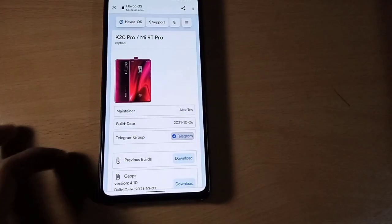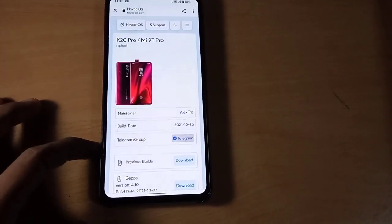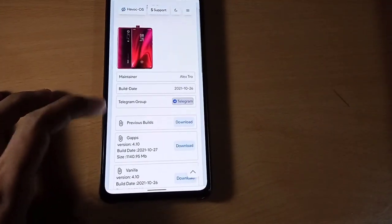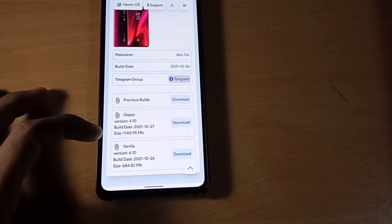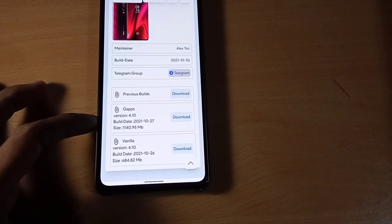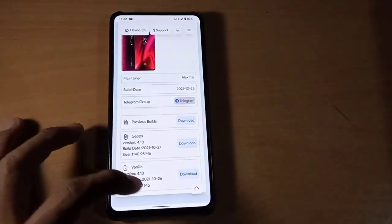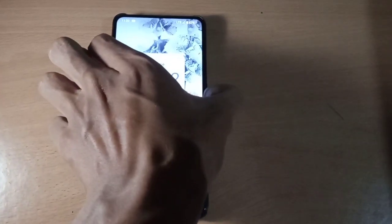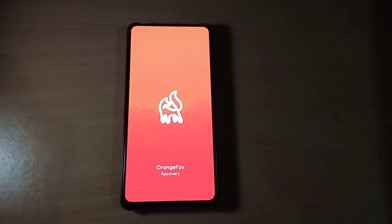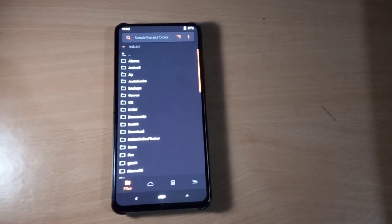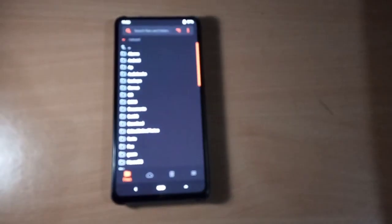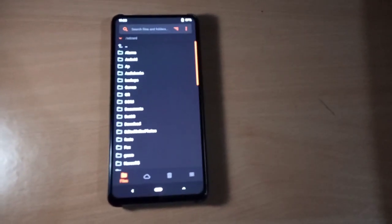Alright, this is the latest Havoc OS official update version 4.10 — GApps and Vanilla. You can download any variant to flash. Now this ROM is based on MIUI vendor, so you need vendor and firmware to flash this ROM.